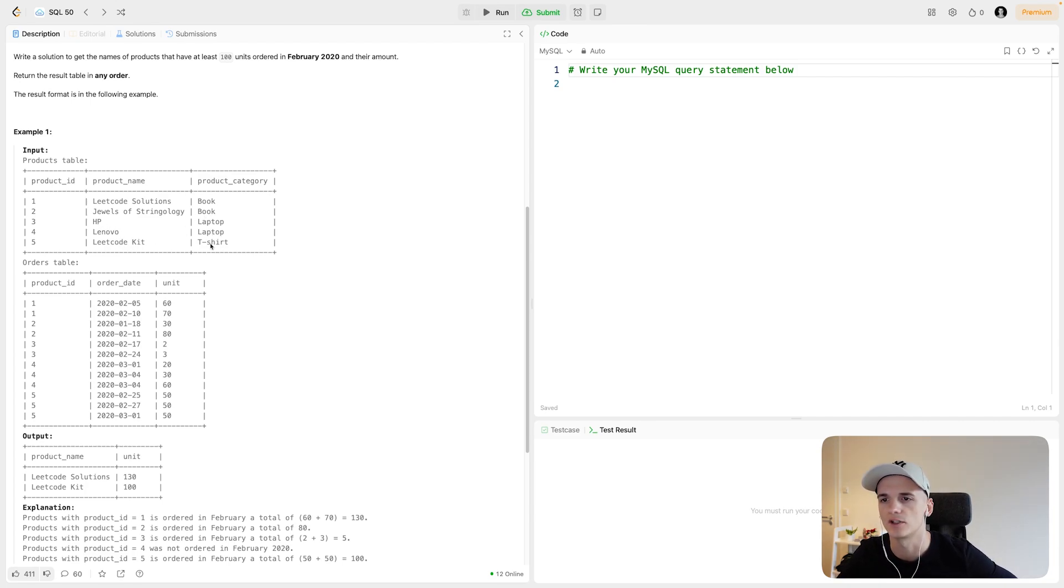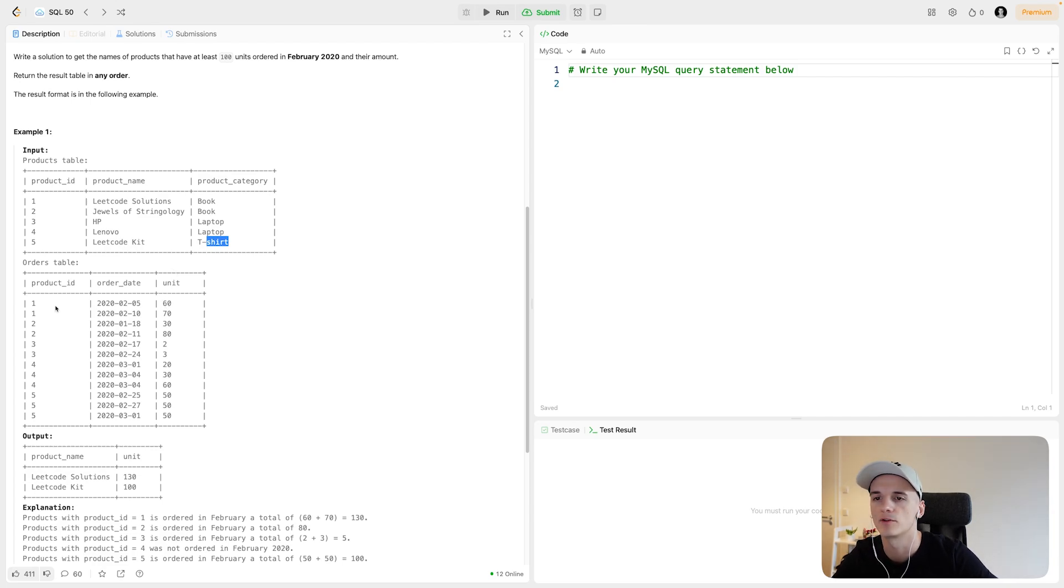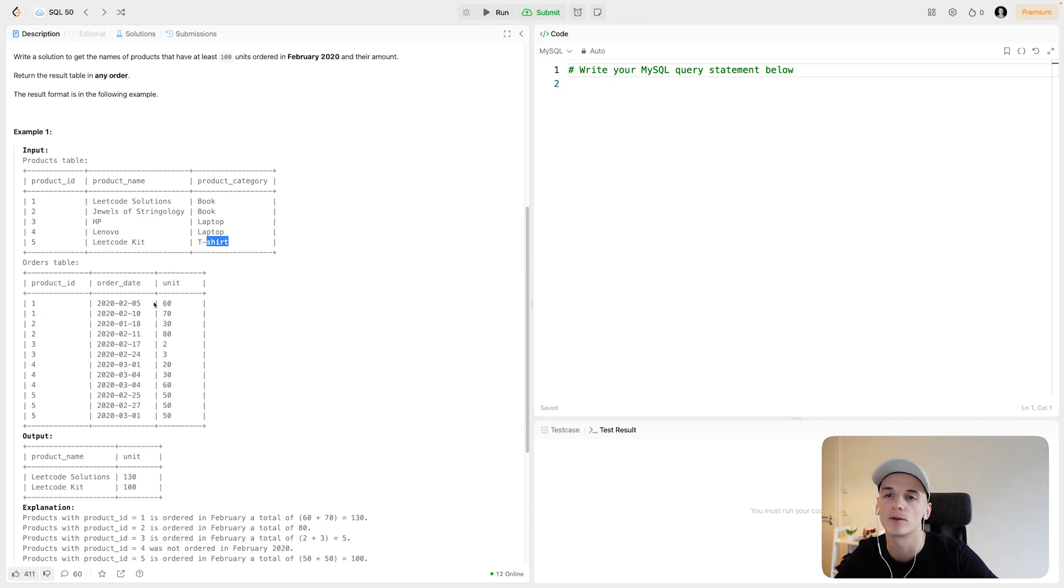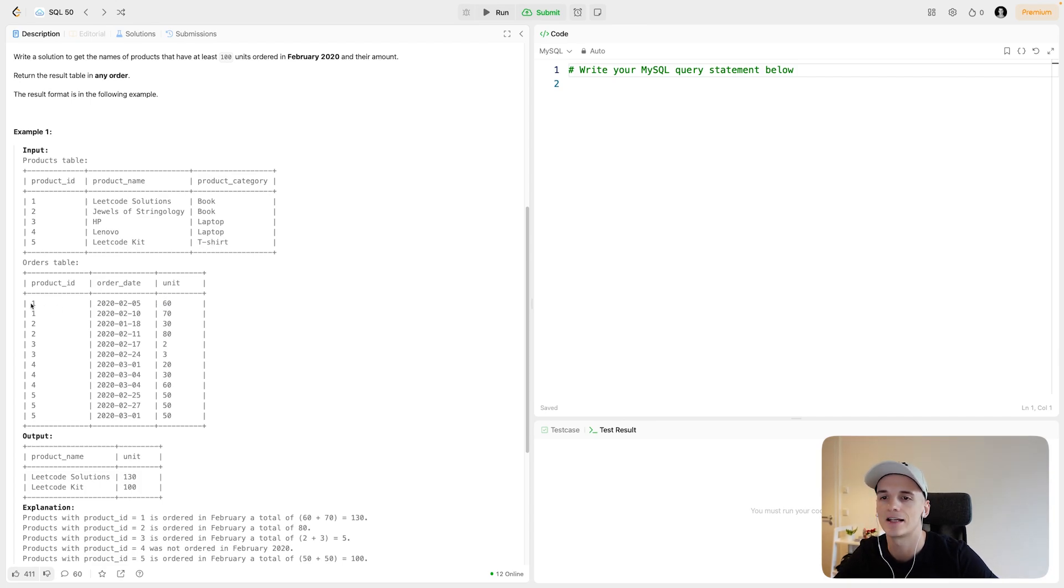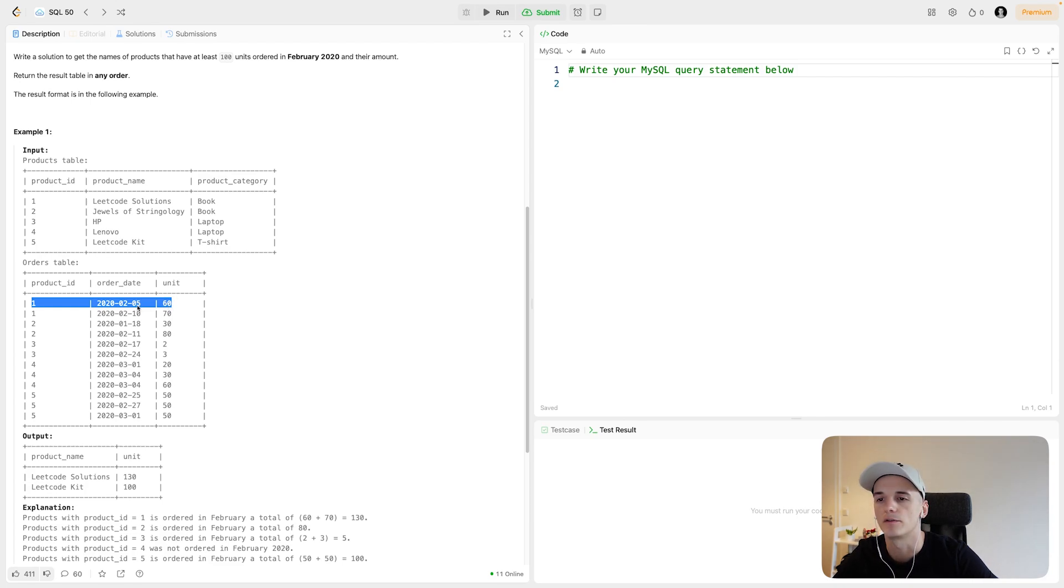In the orders table, we would have information about which product was ordered on which date, in what quantity, so we have a unit there. In this case, product ID 1, which is the LeetCode Solutions book, was ordered 60 times on February 5th, 2020.